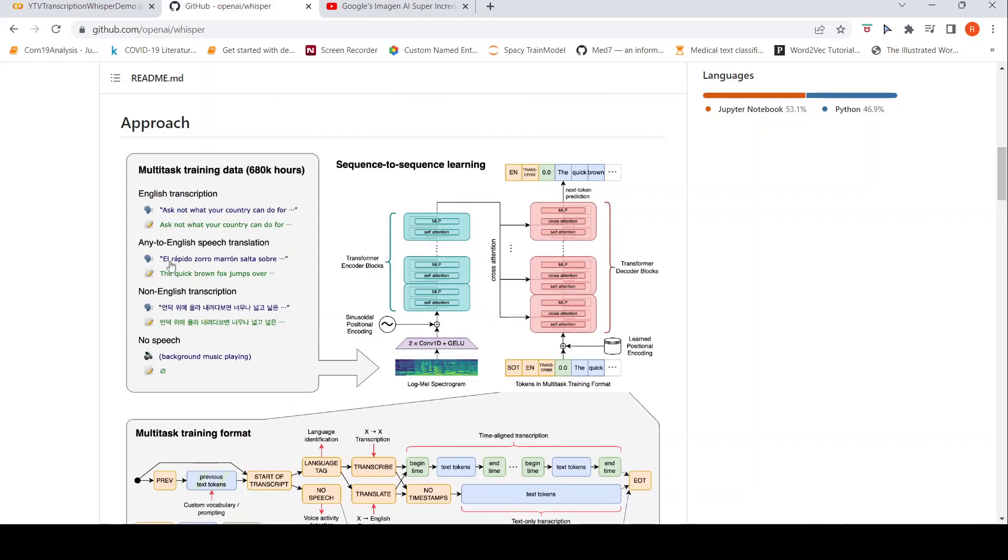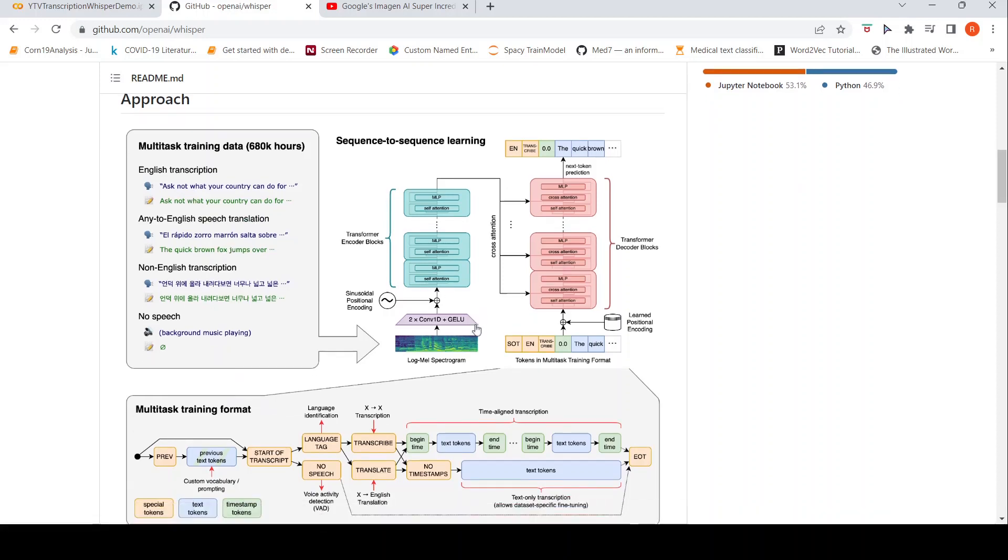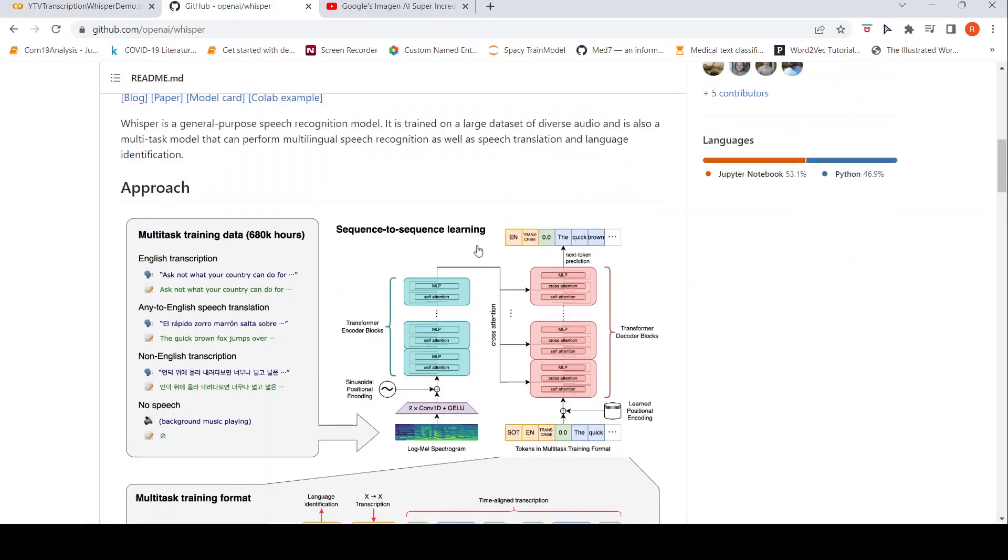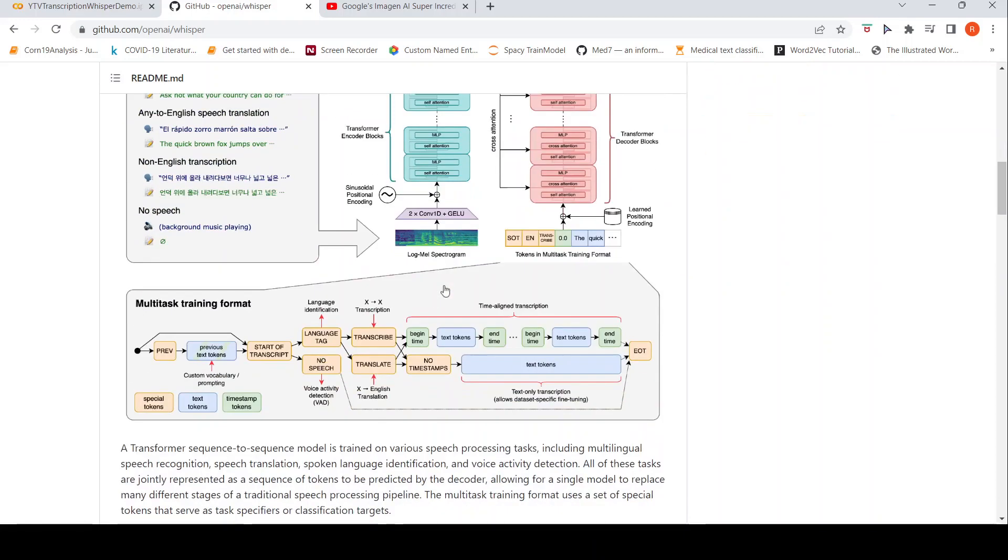So you have this multitask training data, which could be English transcription, non-English transcription, no speech. Some of this is your training data. It's converted, the audio is converted to a log-mel spectrogram and it is given as an input to this particular transformer model.